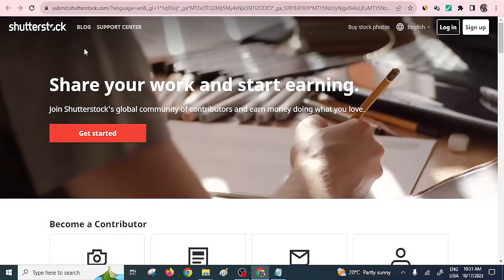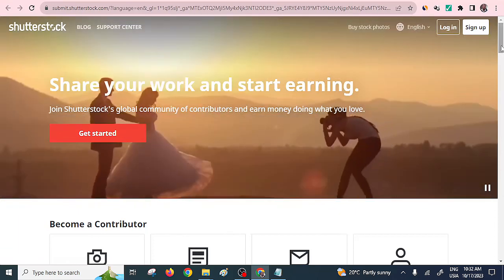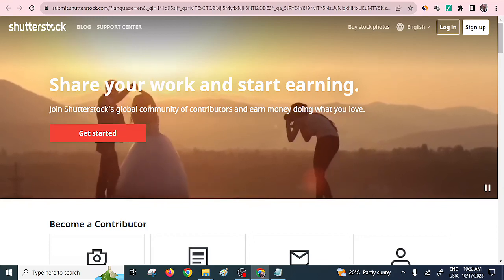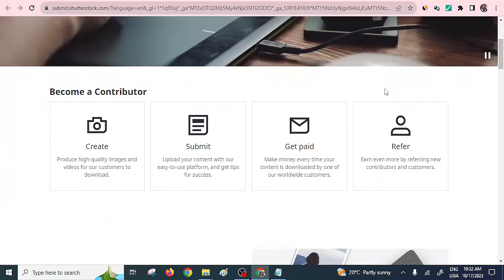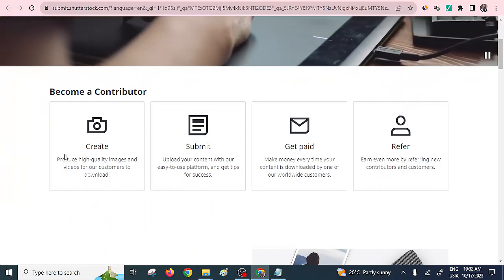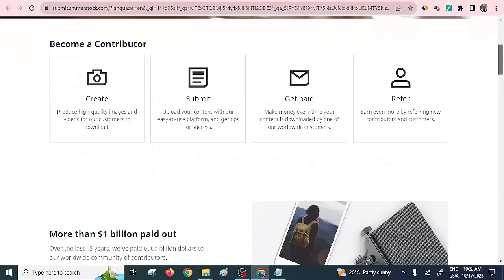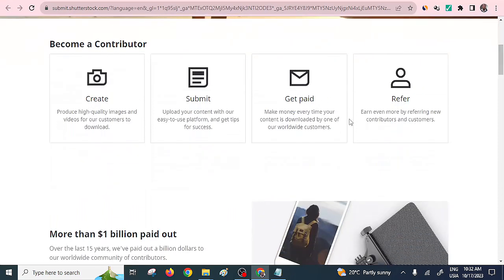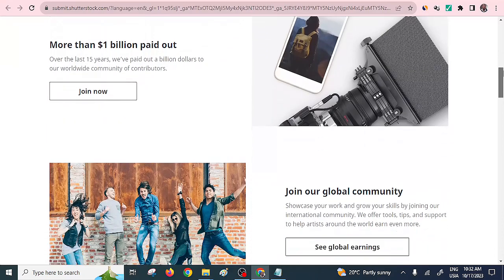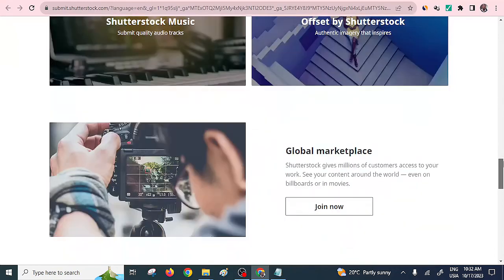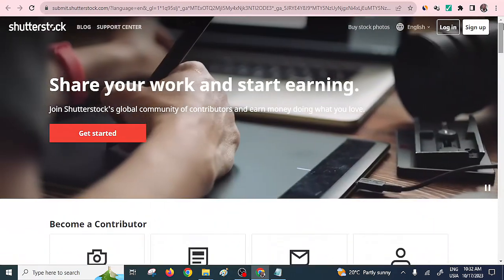Not only images, but you can also upload videos. Shutterstock is one of the best platforms that allows you to share quality content, and you can't use any image from Shutterstock without paying for it. What you need to do is create high quality images and videos, submit them for approval, get paid, and you can also refer other people to use the same platform. Use those cameras wisely within your phone.